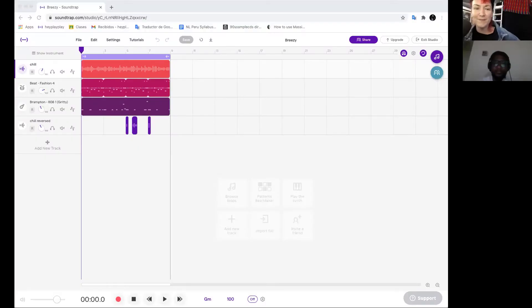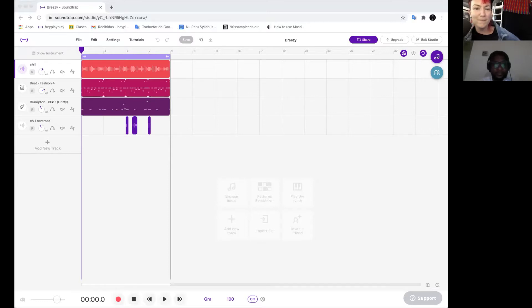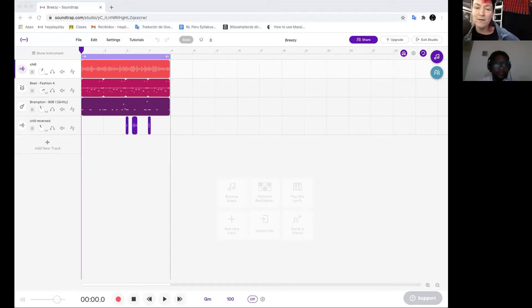What's up everyone, this is Jess, also known as DJ Play Play, here with Building Beats, a non-profit that aims to provide music education for all. You can check us out on buildingbeats.org and we're Building Beats on all social media platforms.